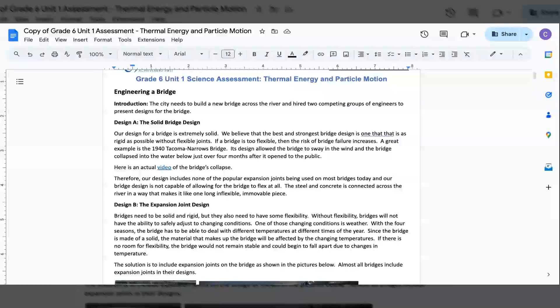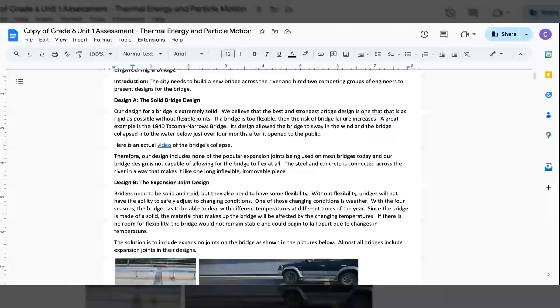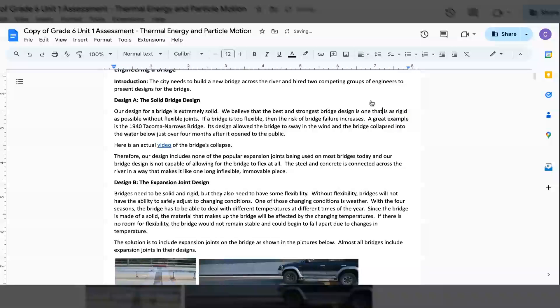Design A, the Solid Bridge Design. Our design for a bridge is extremely solid. We believe that the best and strongest bridge design is one that is rigid as possible without flexible joints. If a bridge is too flexible, then the risk of bridge failure increases.